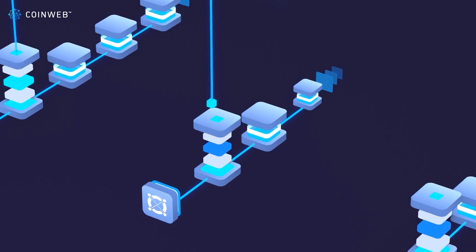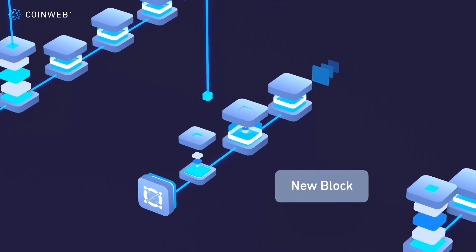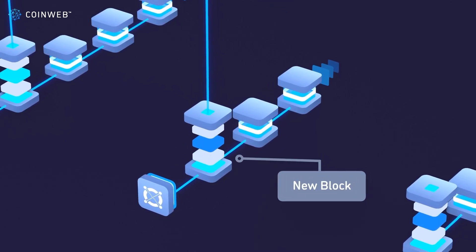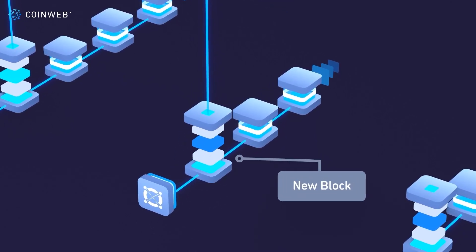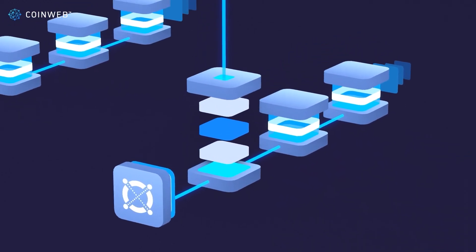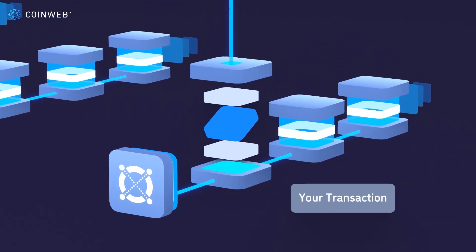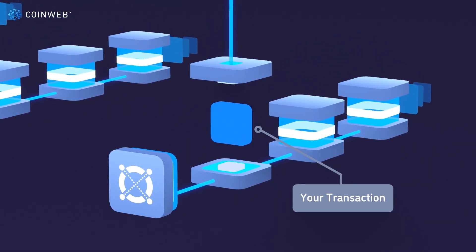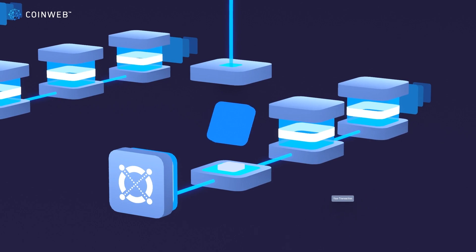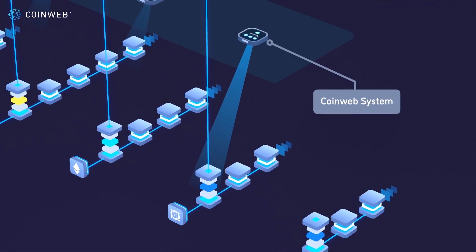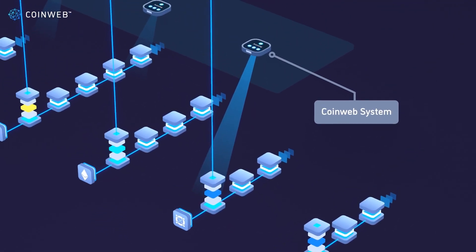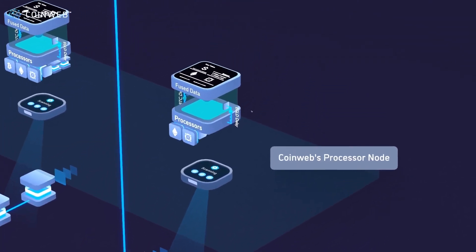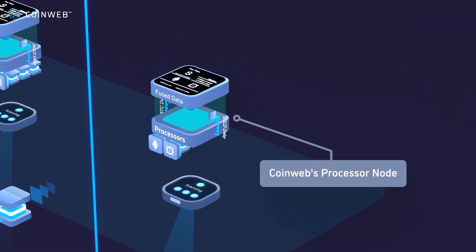Once the transaction has been verified by the Elrond chain, it appears in the next block. The CoinWeb transaction with your token data inside is represented by the blue transaction. This transaction will be recognized by the CoinWeb system that's constantly monitoring the Elrond chain. It will tell the CoinWeb processor node to open it and process the data that's stored inside.